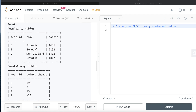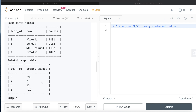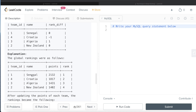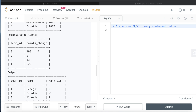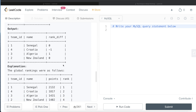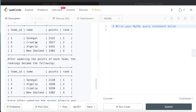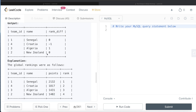So basically, different teams have points at this moment. There is a points_change table where the points might have changed or remained the same. After you apply the points change, you find the new ranking, and then calculate the difference between the initial ranking and the new rank. For example, we have four teams. Based on points: Senegal is first (highest), Croatia second, Algeria third, New Zealand fourth. After applying the points changes, the new ranks shift, and the difference in rank for each team is computed — Senegal stays first (0), Croatia goes down by one (-1), Algeria climbs one (+1), New Zealand stays the same (0).